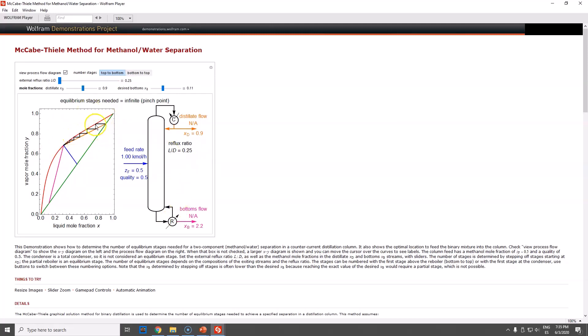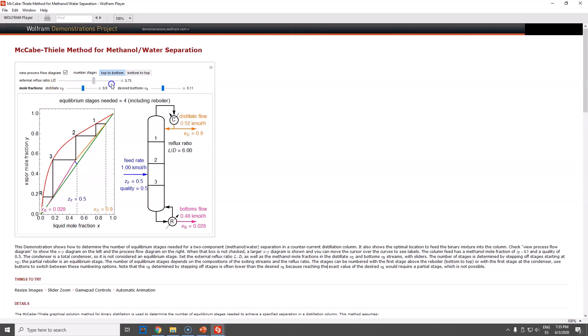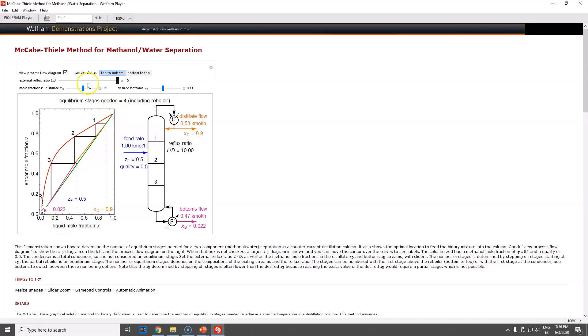Look how many stages you will require in this specific case. But if you do the reverse and go for a larger reflux ratio, L to D is almost 10, you will require a very low amount of stages.